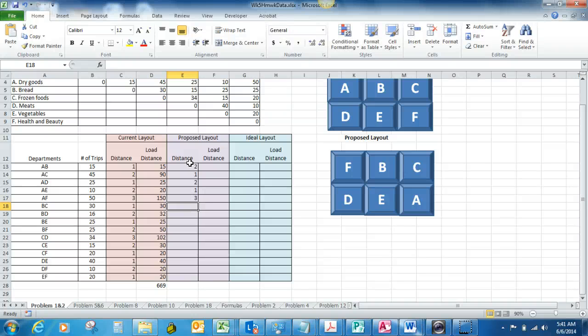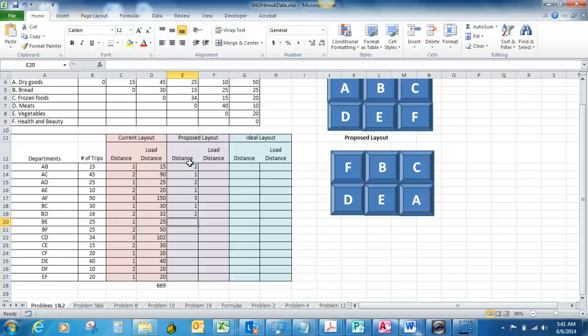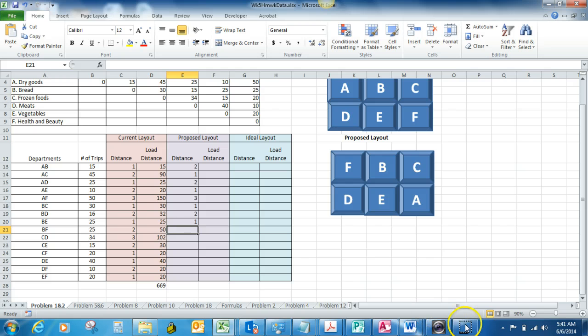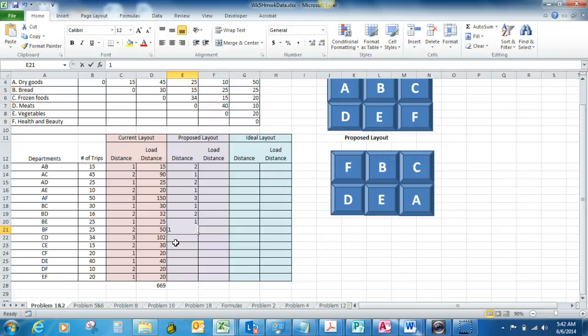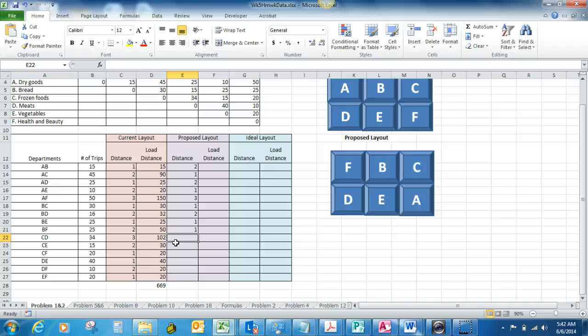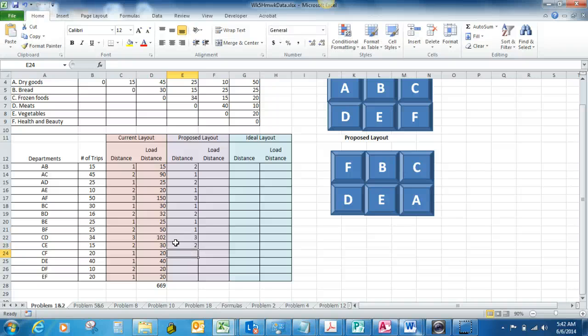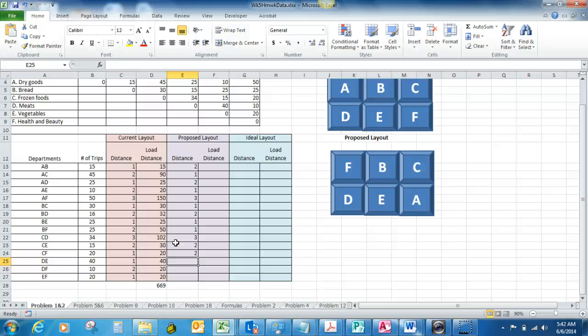B to C is one block. B to D is two blocks. B to E is one block. B to D is three blocks. B to E is two blocks. C to F is two blocks. D to E is two blocks.